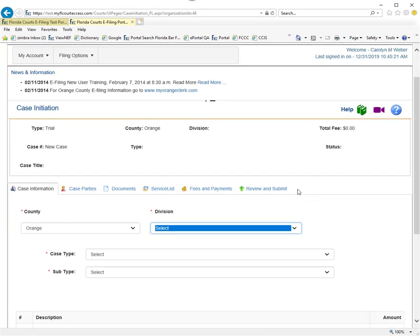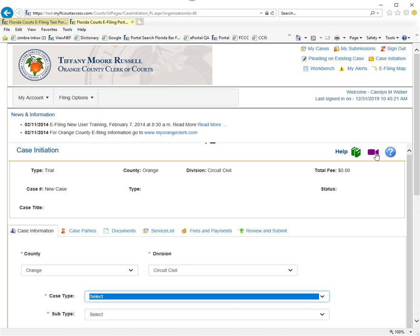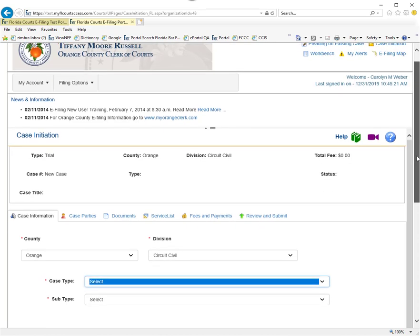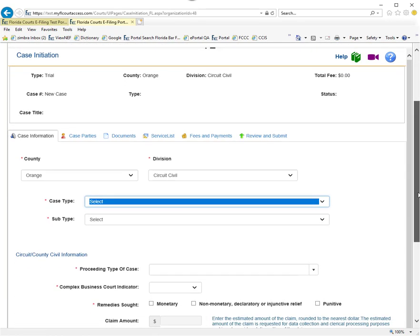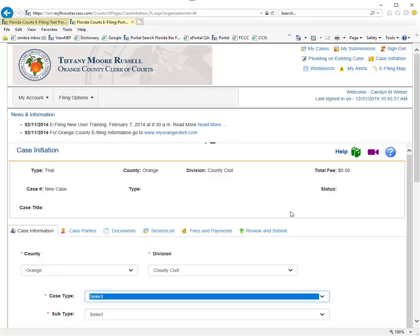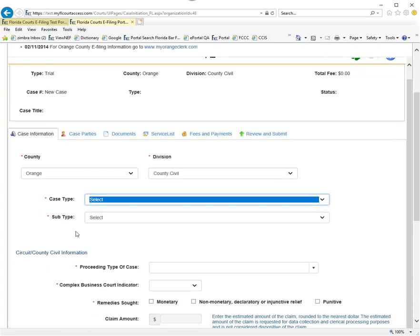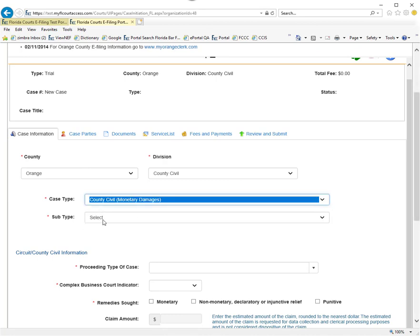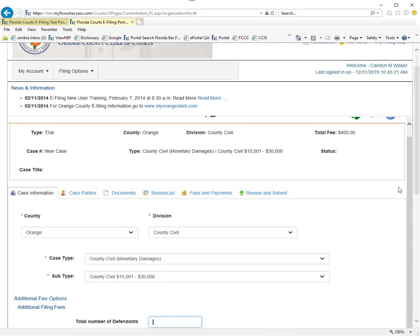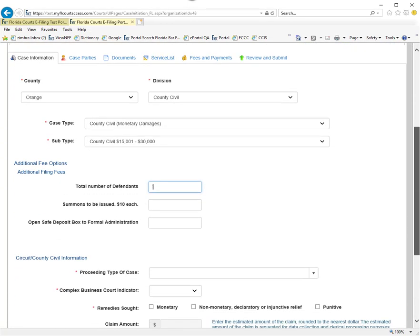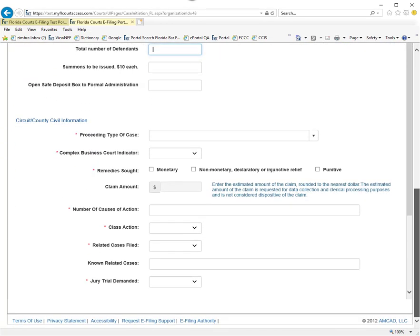That takes us to Orange County, so we can go ahead and create our new case. We'll choose County Civil, select a case type, select a subtype, and then go down here and complete this information.